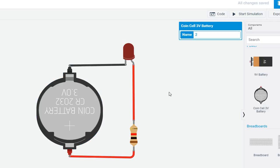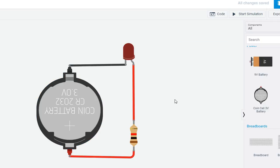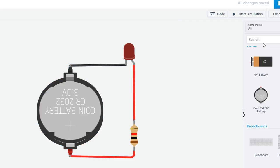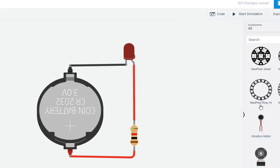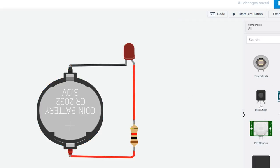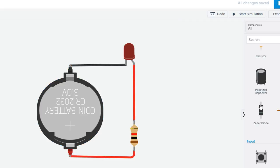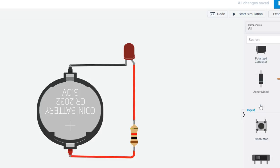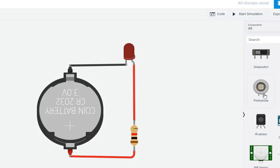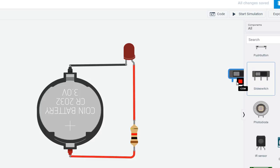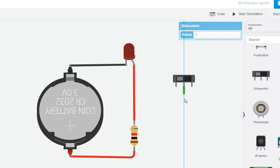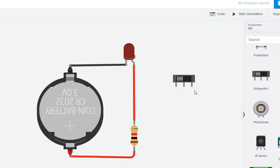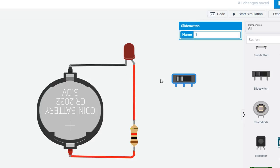So here we have to add a switch to turn on and turn off the LED. So find a switch from the right side menu. You will see different components. I have selected a slide switch. It has three terminals: terminal 2, terminal 1, and common terminal. Middle terminal is common.